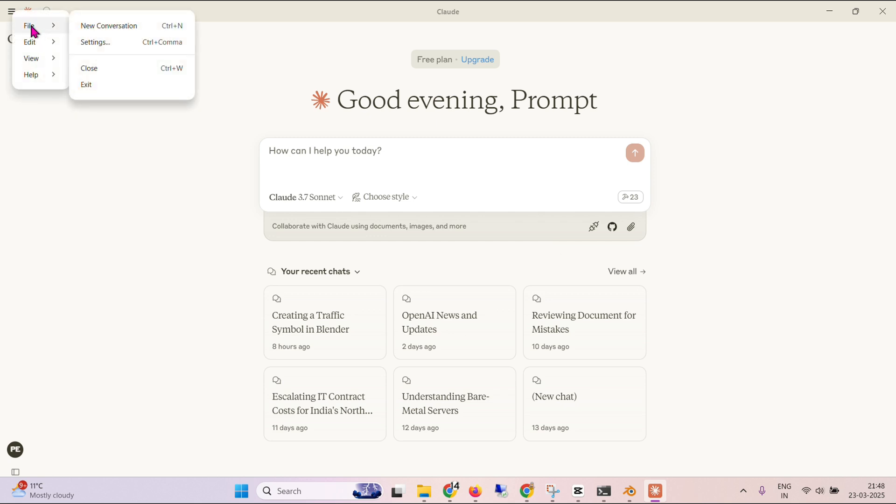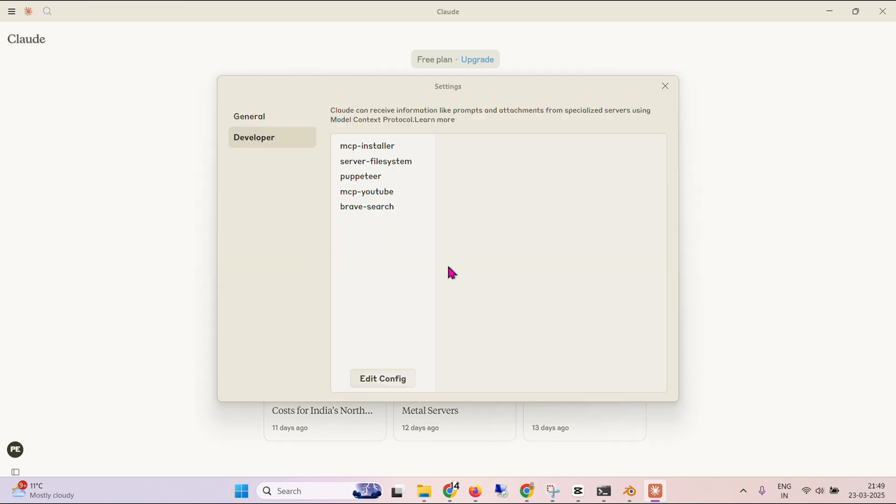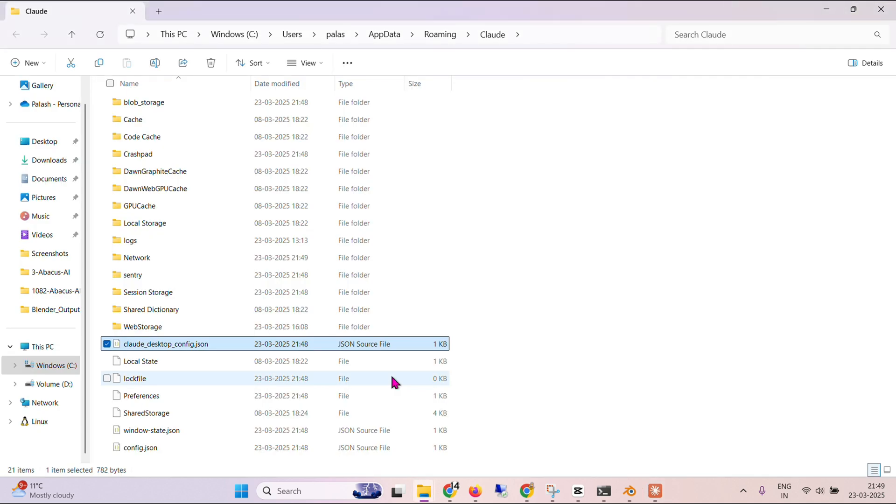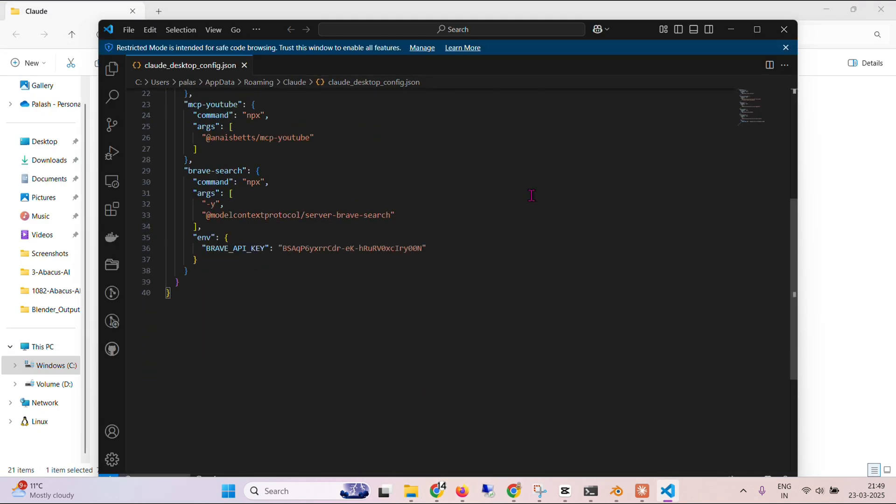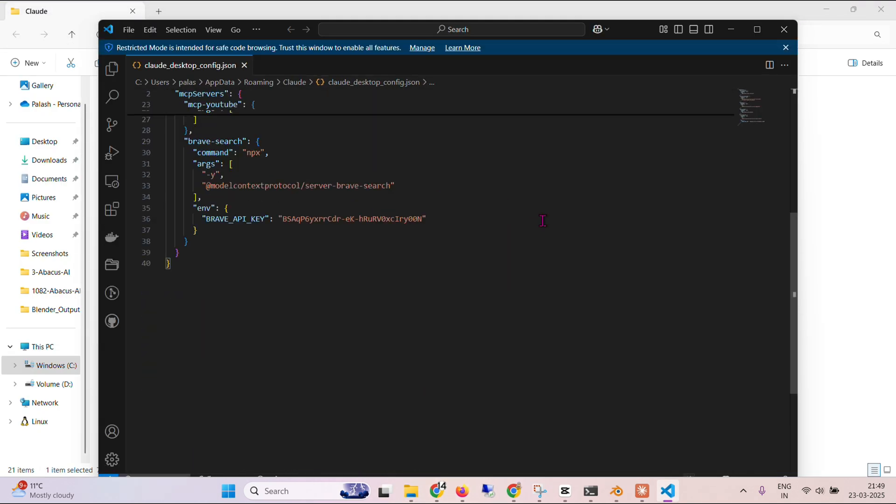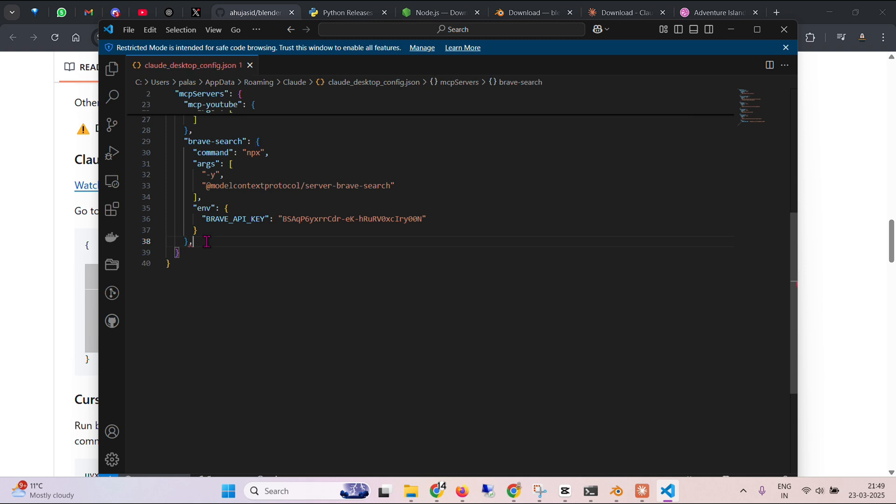I'm going to add the Blender again. So, file settings and developers and edit the config file here. Double click and you have the MCP file here, the config file here. We go back and take this part of the code, the Blender. Take this, put a comma here and paste it here. So we have added Blender as well. Now this should work.